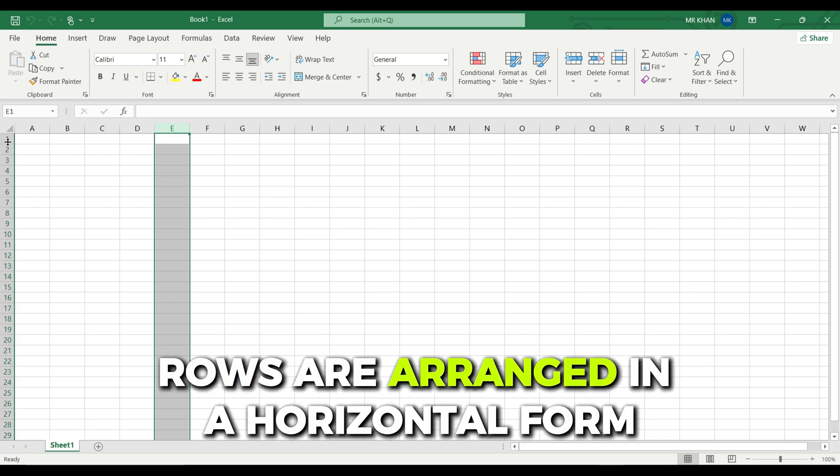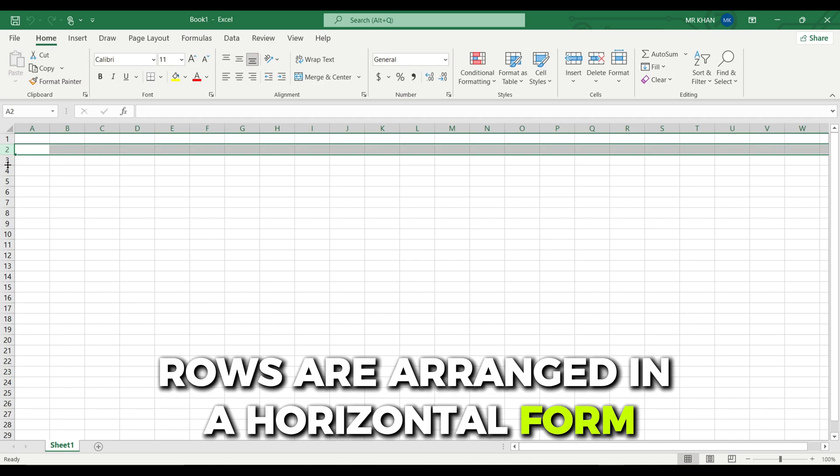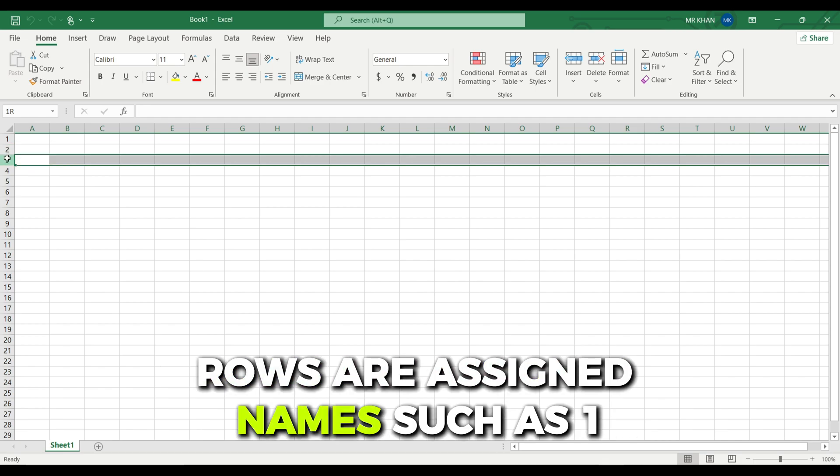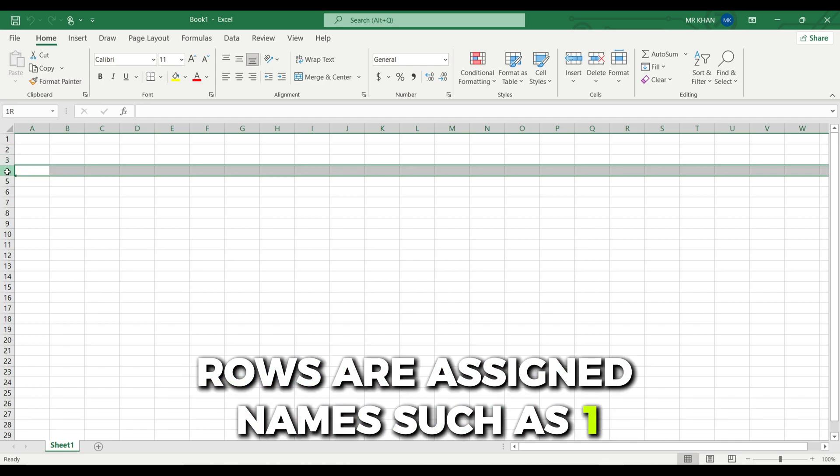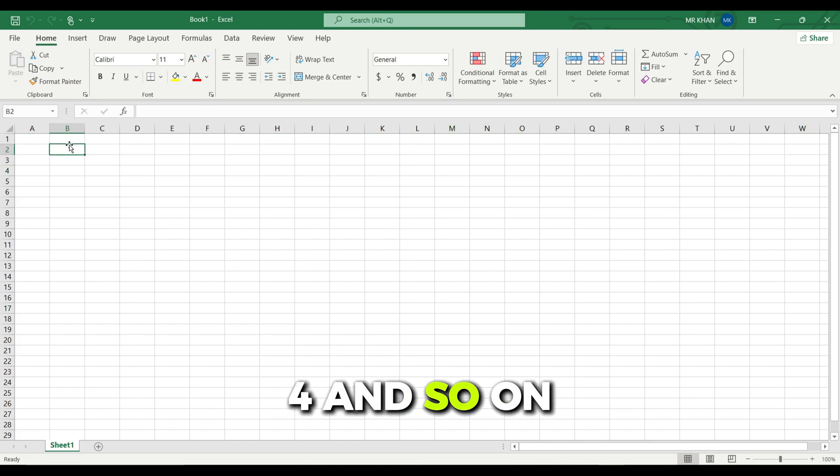Rows are arranged in a horizontal form. Rows are assigned names such as 1, 2, 3, 4, and so on.